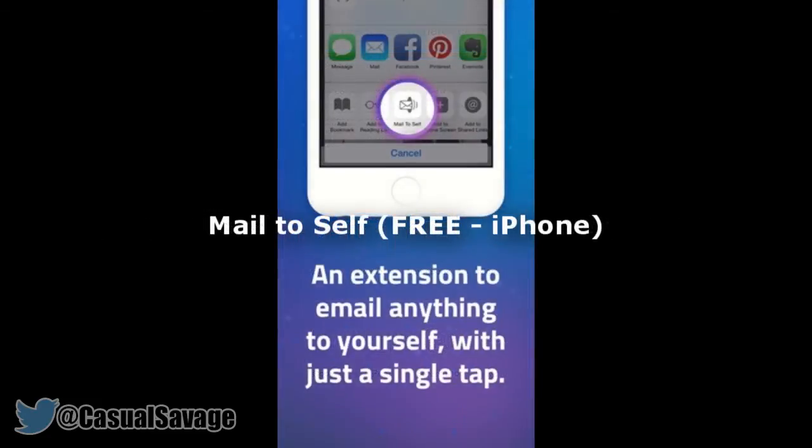Next we've got MailToSelf which is free. This extension will morph your email inbox as a secondary hub for notes and reminders. And with just a single tap, anything you're viewing in Safari will be mailed to you instantly.